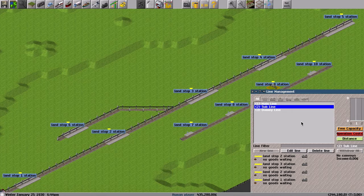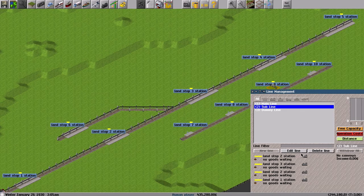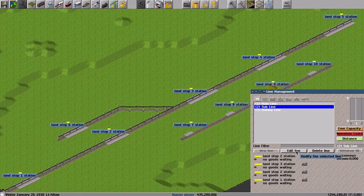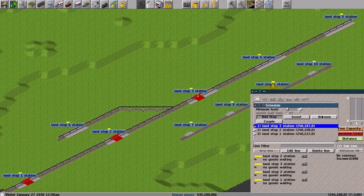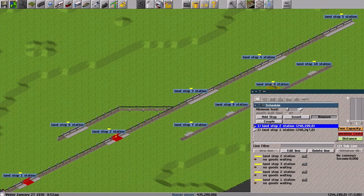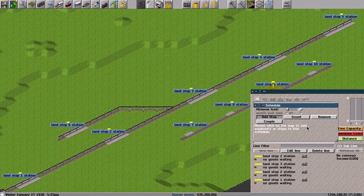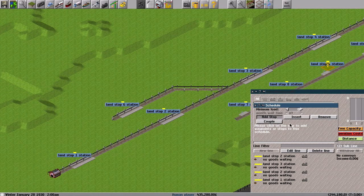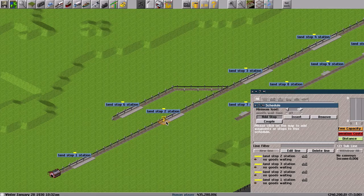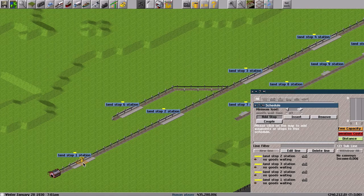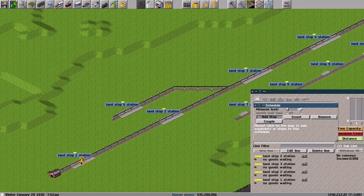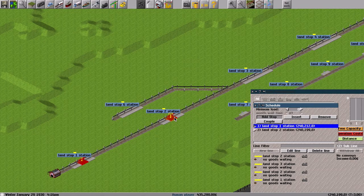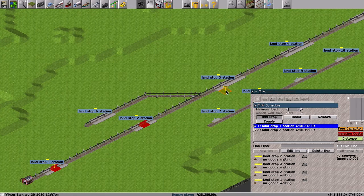So I set the subline to set the coupling entry. Okay, let's add a stop. The subline starts from station 1 and 2, and couples at station 3.